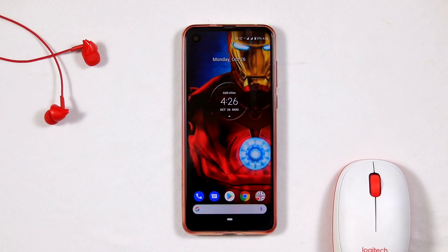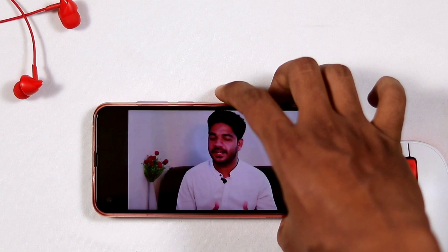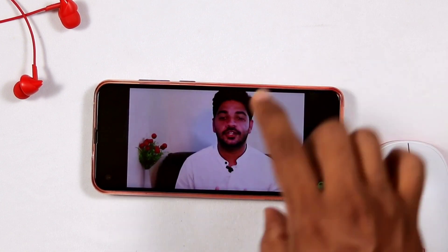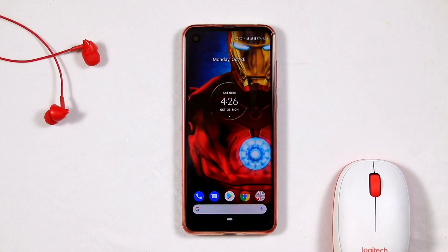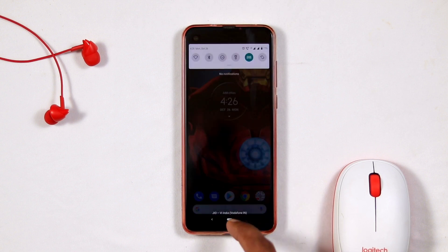Hello guys, welcome back to Gutra Tips. In this video I'm going to talk about how to fix auto rotate not working on your Android device. The first thing you have to do when you're having this issue is check the notification bar.